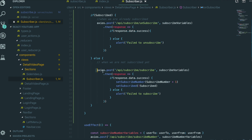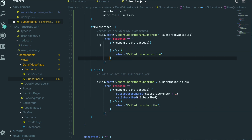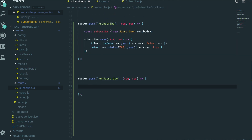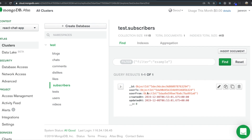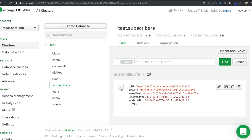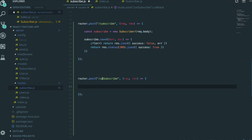Now I need to keep going for the unsubscribe feature. I first need to go to the route to make the unsubscribe router. So go to subscribe routes, copy and paste it again. In here we need to do different things than the subscribe router. If we come back to our MongoDB, we have this document, but if we unsubscribe, we actually need to delete that document. So to delete it, first we need to find the document by using userTo and userFrom information.